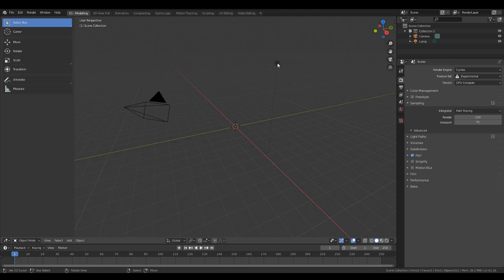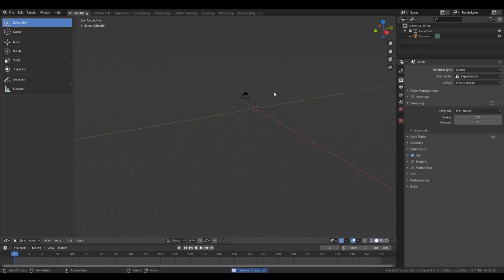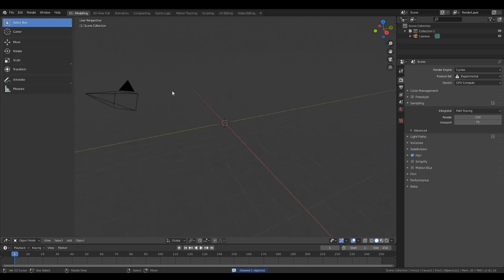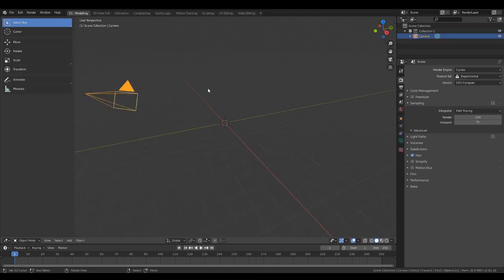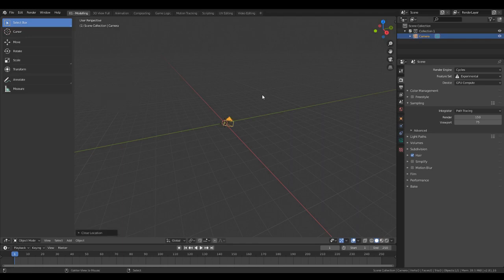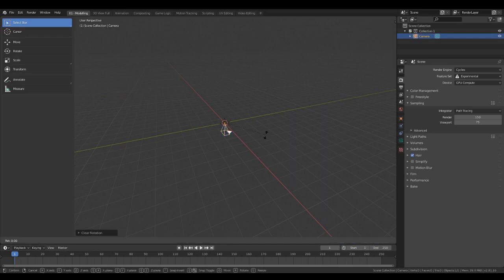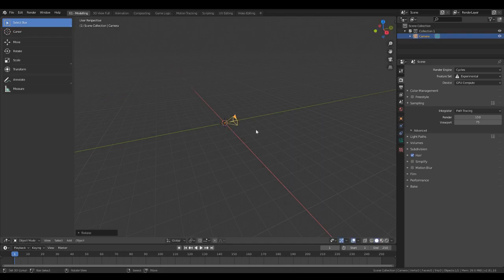So we can delete our lamp up here. I don't have a default cube so we don't have to do that. You can reset your camera to the default location by pressing Alt and G, and then Alt and R to reset the rotation. Then we're going to rotate that on the X axis by 90.